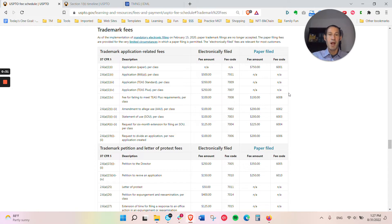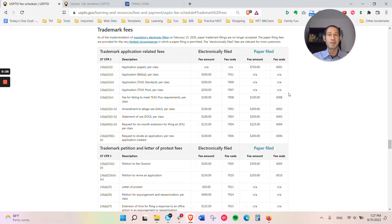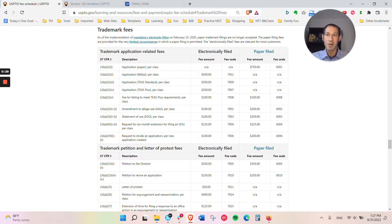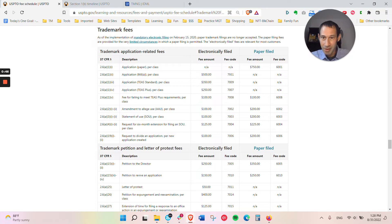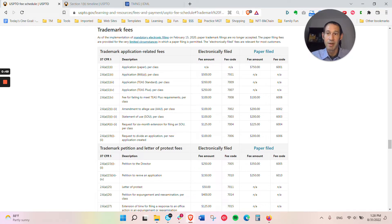For filing a trademark with an attorney, there's both the attorney's fees as well as the USPTO official government fees. And here you can find the USPTO current fees on the link. We'll put this in the video below.